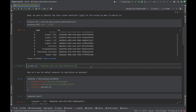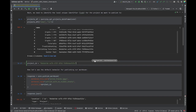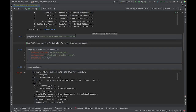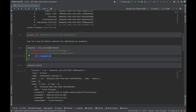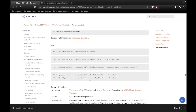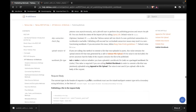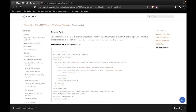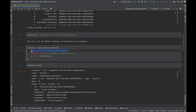We need that project ID whenever we use the publish workbook method. Looking at the publish endpoint in the API reference, you can see that a project ID is always required. There's a request body payload delivered to Tableau Server whenever you interact with the REST API, and it needs to know which project to publish your workbook to.